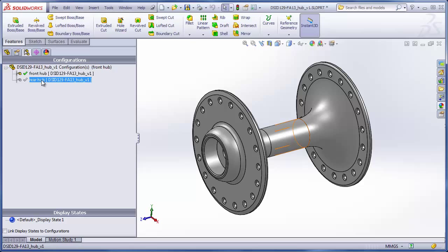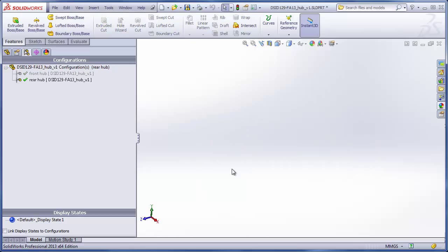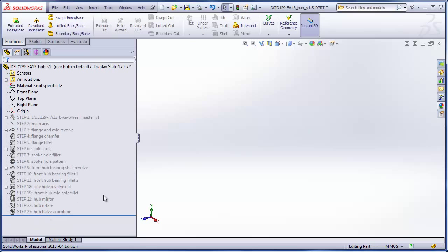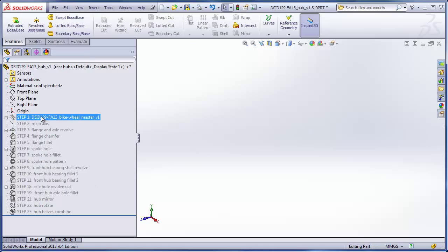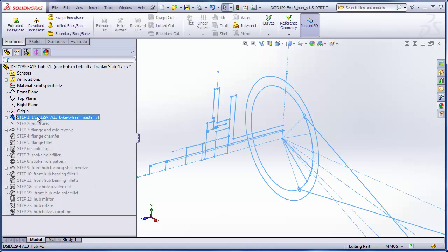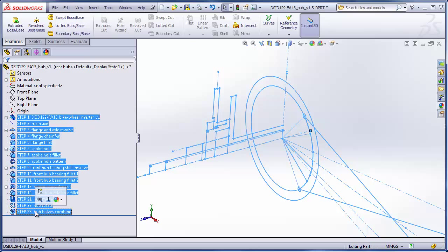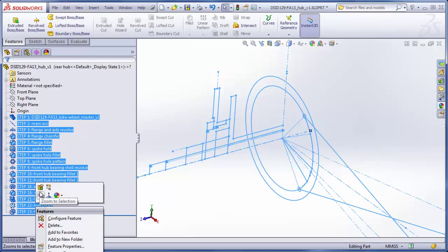When we click on this configuration, we see that everything disappears. When we go back to the feature tree, we see that all the features in the tree are suppressed. All we have to do is hold down our shift key, click on the first feature in the tree and the last feature, which will highlight all the features in between, and then click on unsuppress.